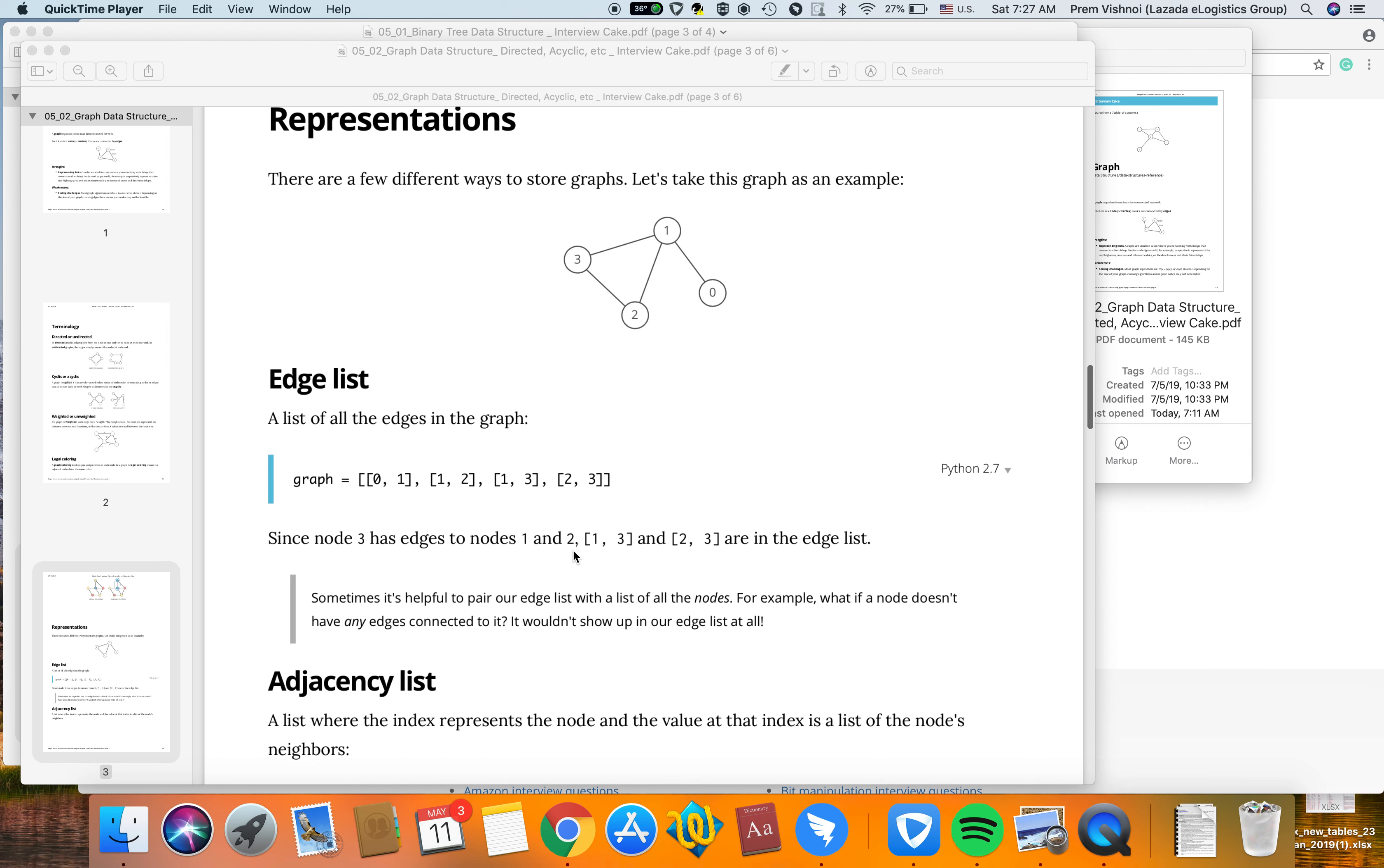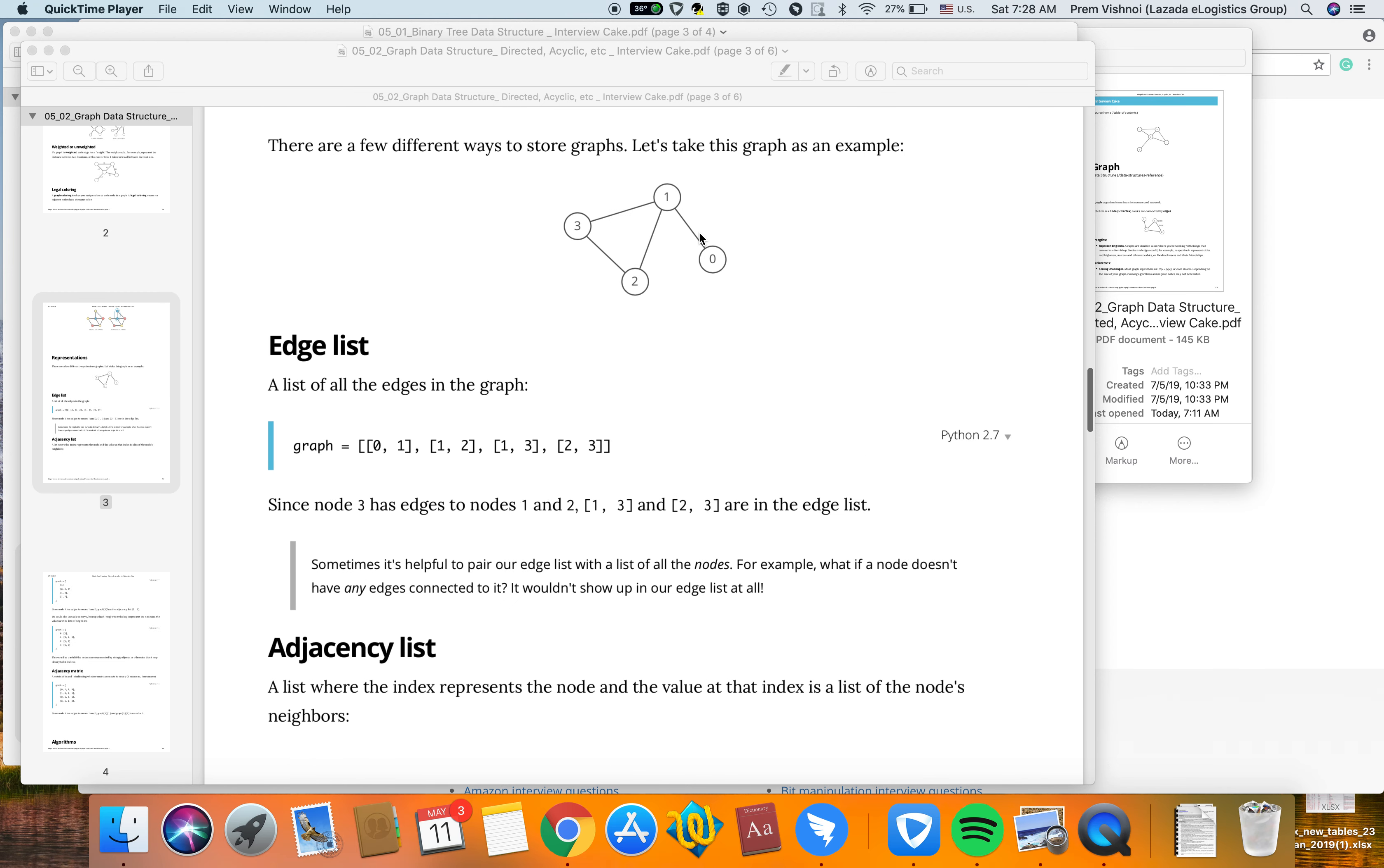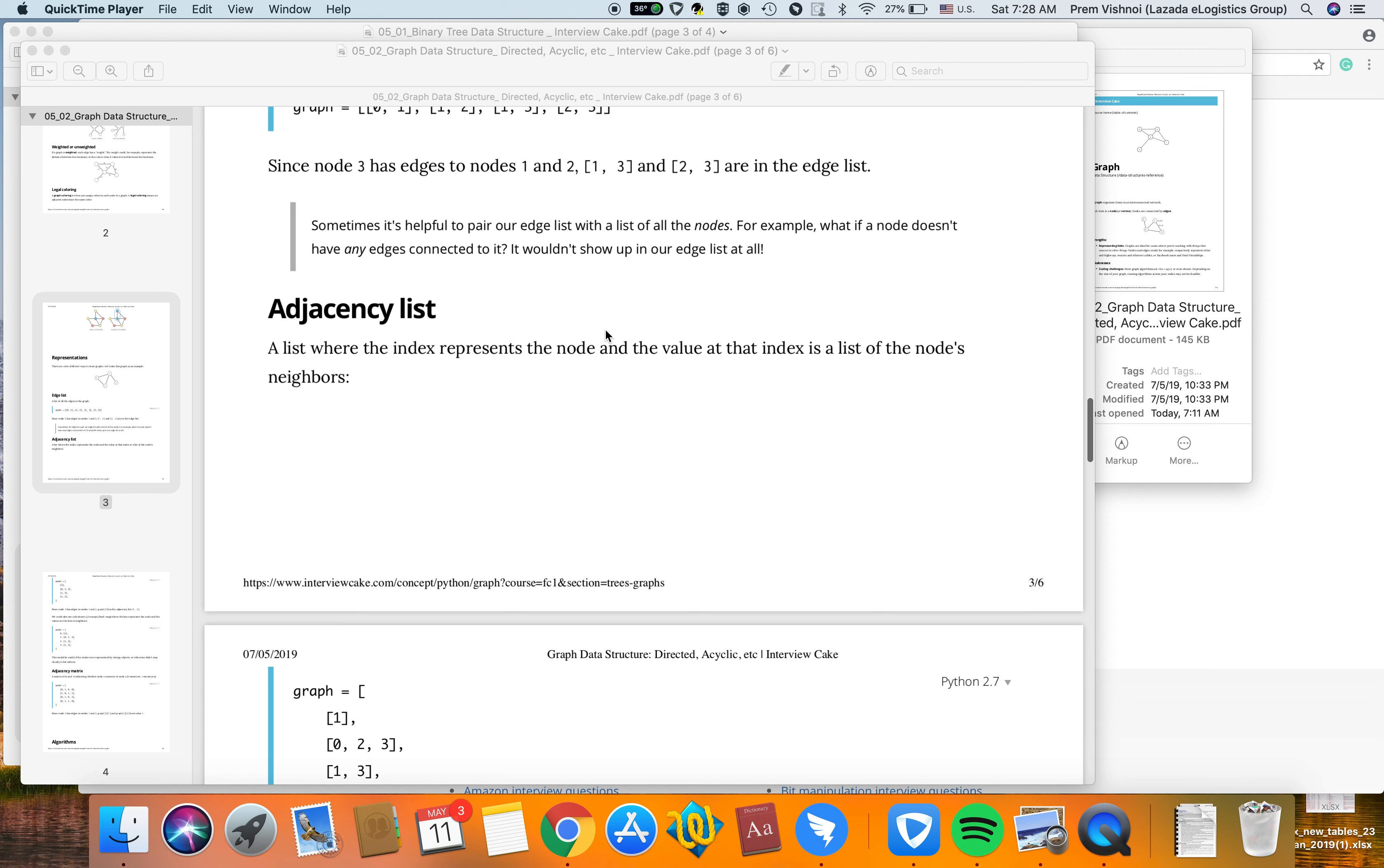In an adjacency list, the index represents the node and the value at the index is a list of its neighbors. For example, index zero's neighbor is one, index one's neighbors are zero, two, and three.